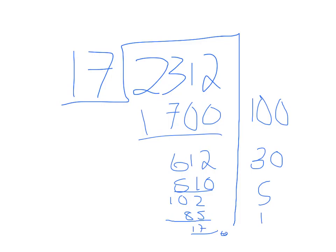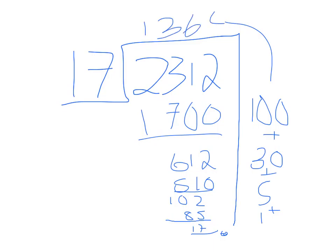So since it's called partial quotients we have to obviously put together our partial quotients to get our full quotient, which would be our answer which is 136.